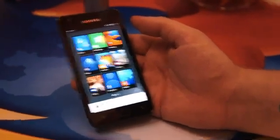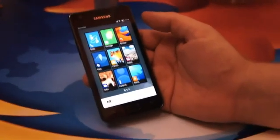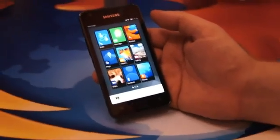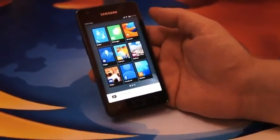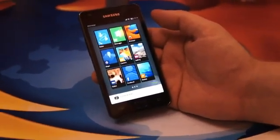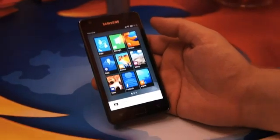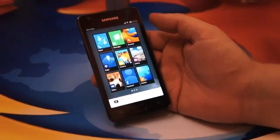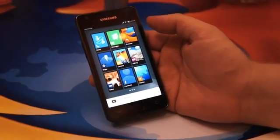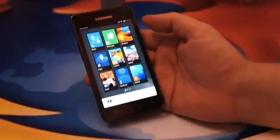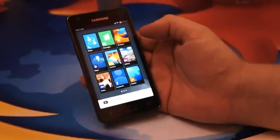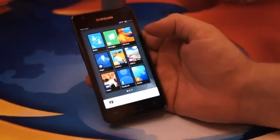Greetings everyone, this is Zach with Engadget and Christian from Mozilla is going to give us our first peek at Boot2Gecko, which is going to be their assault on the smartphones. So take it away, Christian.